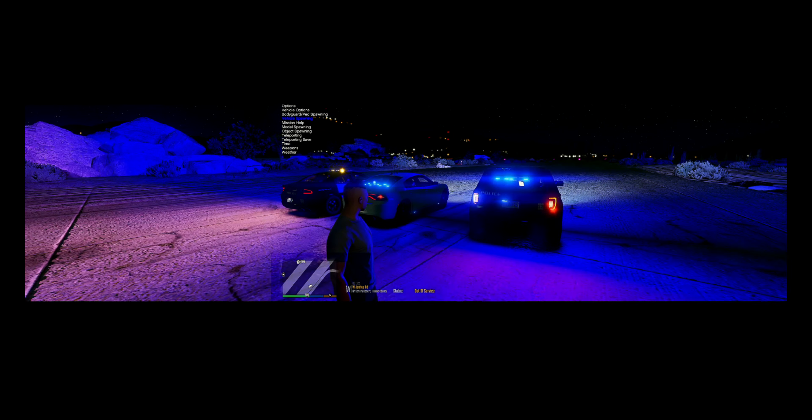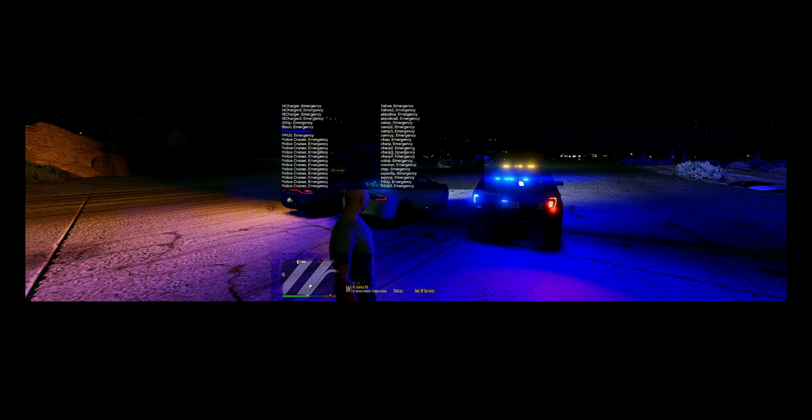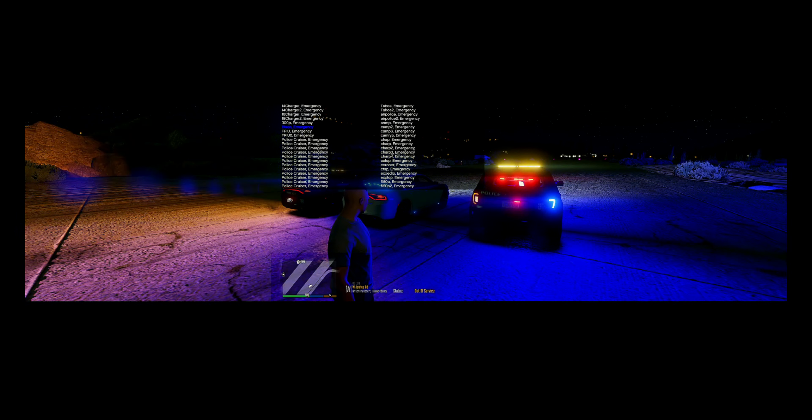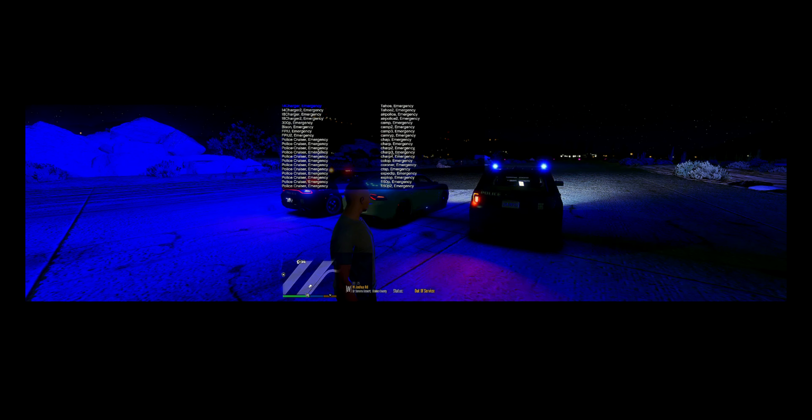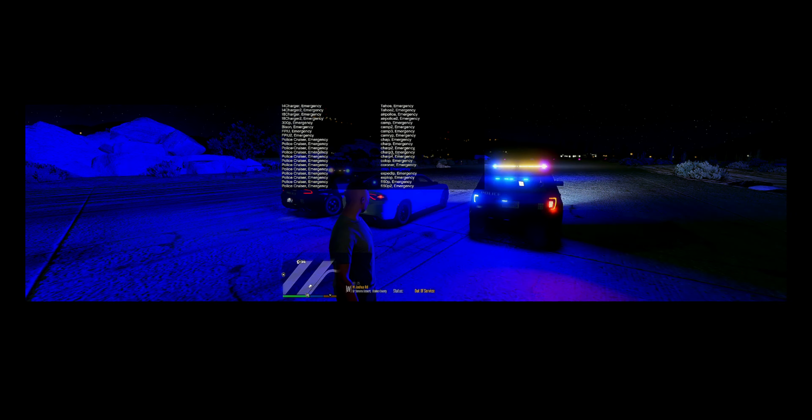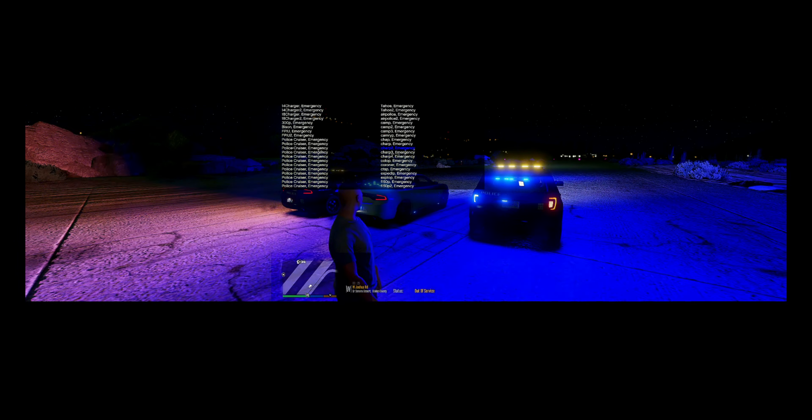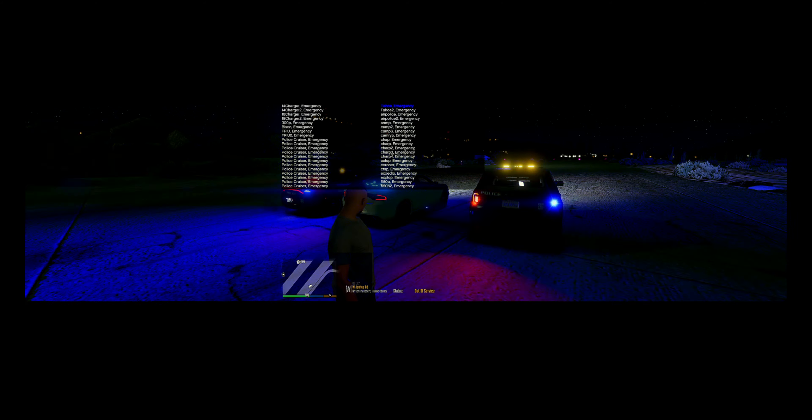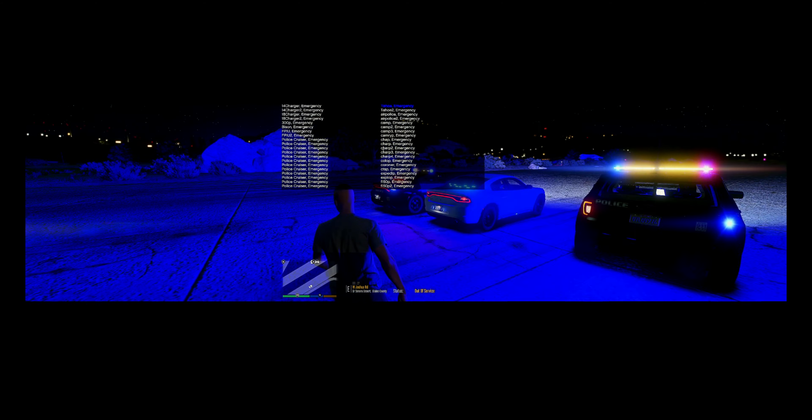Not bad. I'm not a big fan of the FPIU, so that's what it looks like going around it. Yeah, okay. All right, let's see what we got next. Vehicle spawning.